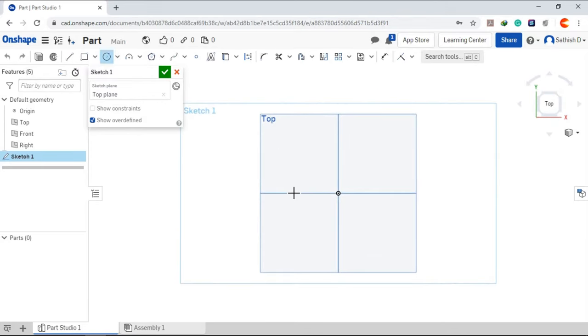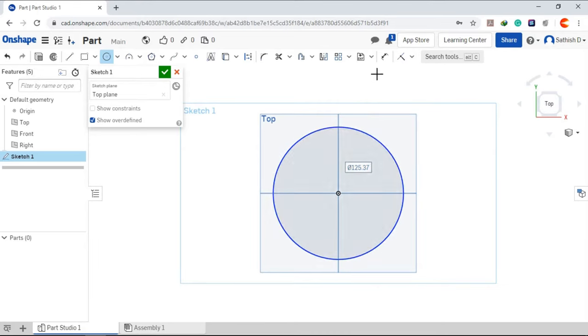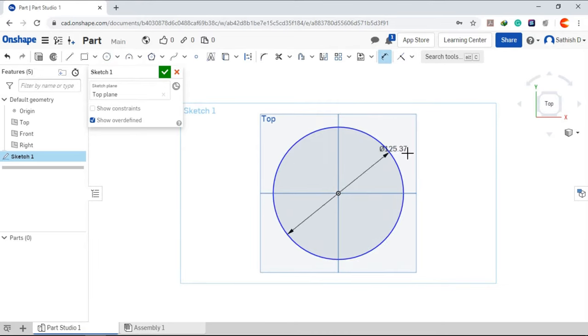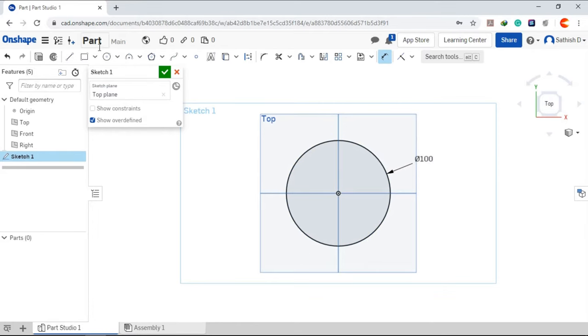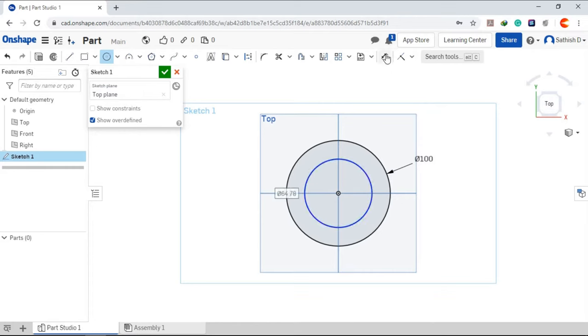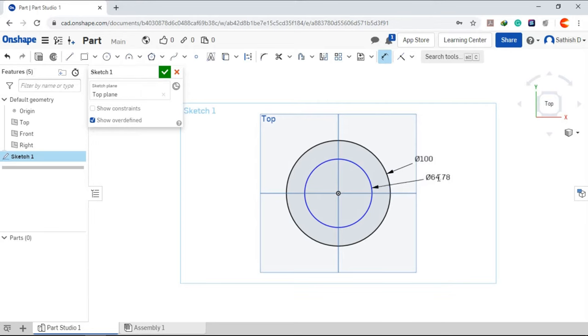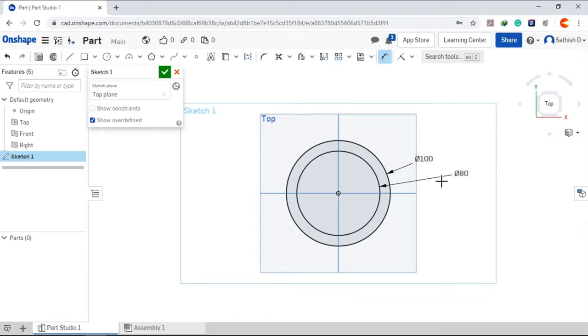Take a circle. I am going to draw two circles of different radius. Click OK.